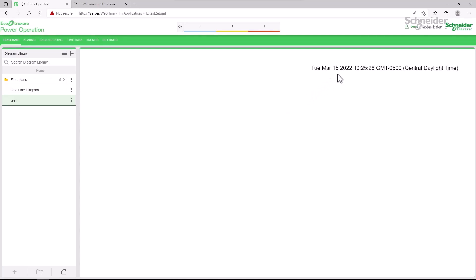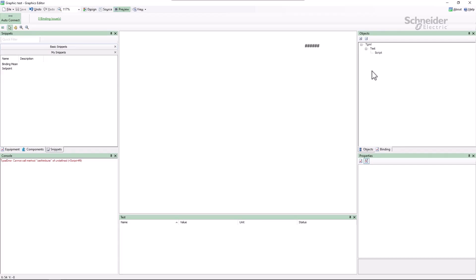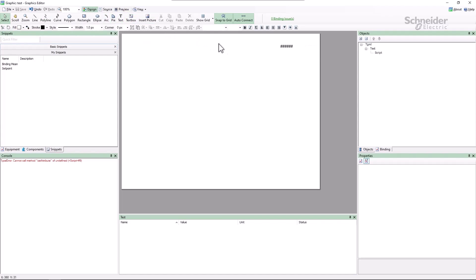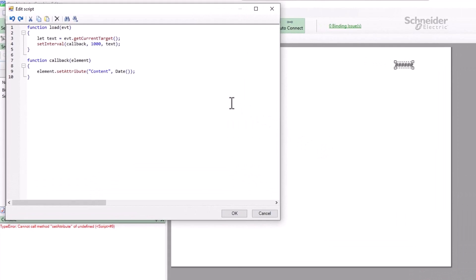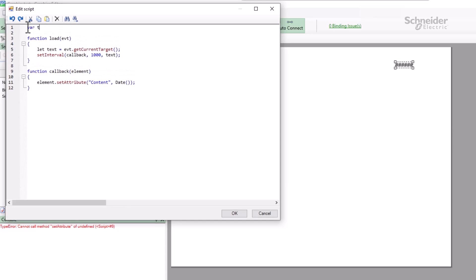In the WebHMI, the date is displayed correctly and I can see it updating once per second. I have a couple of options here. Personally, I would just ignore this in the preview, as an end user will never see it. However, if you need to preview for troubleshooting, you can declare the text variable at the script level and remove it from the callback.